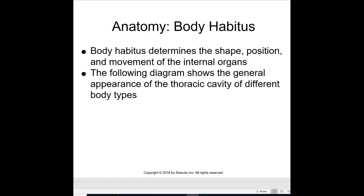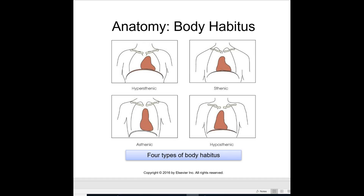Some body habitus — we've gone over these — and the four kinds are hyposthenic, sthenic, asthenic, and hyposthenic. This is very important to know when you're doing your chest x-rays, whether you're going to be doing it lengthwise or crosswise.